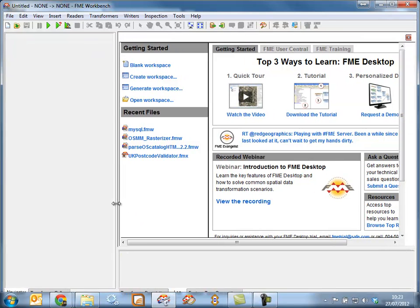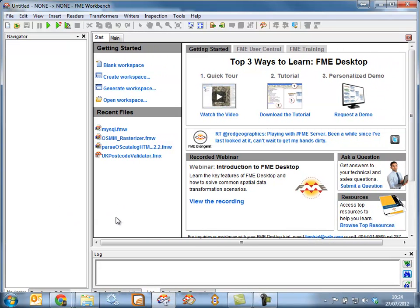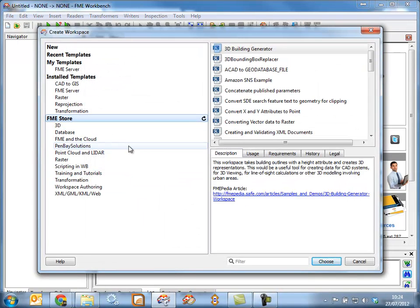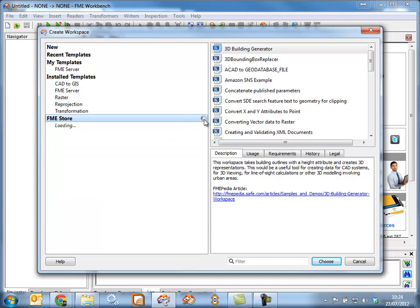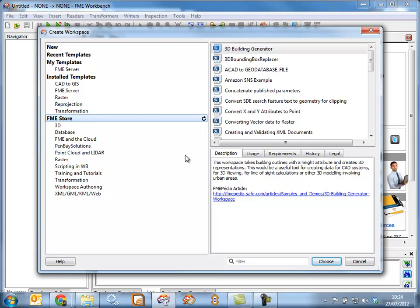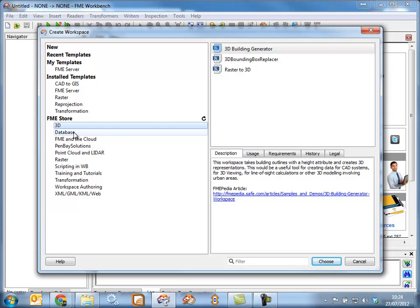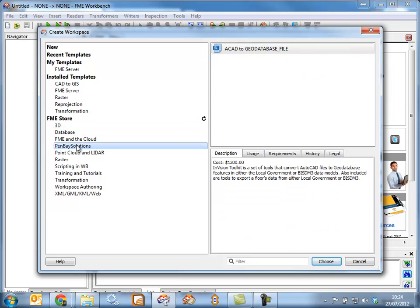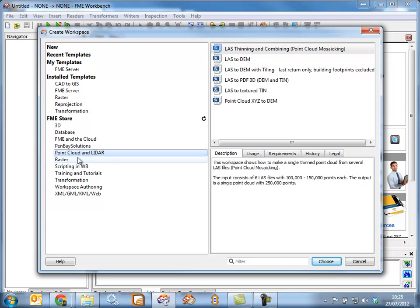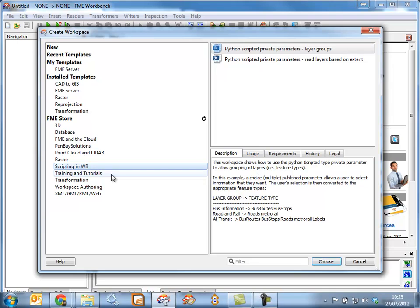There are a number of places where you can access the FME Store. One of those is through the initial getting started area on your introductory start tab in FME. You'll see you have the ability to create a workspace, and here is the FME Store available to you. You typically have to refresh your connection to the FME Store to refresh the contents within it. Here are a series of templates available to help you get started. In some cases there will be a requirement to pay for an item, and you'll need to get in touch with the organisation that provided the solution. But lots of capabilities inside the FME Store are available for free.